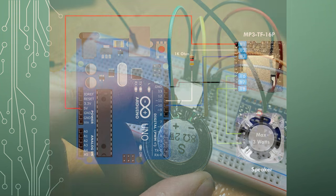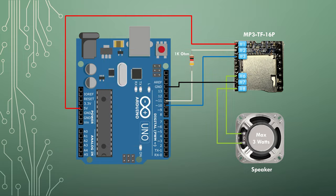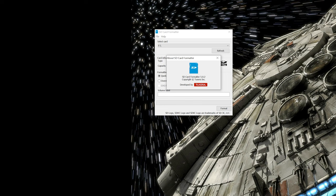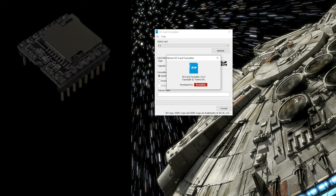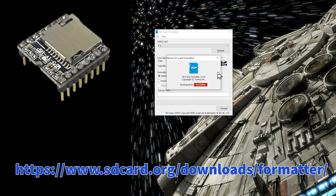Now it's time to prepare the microSD card. I found out that when formatting microSD cards with Windows, the mp3 player would sometimes not recognize them. So I used the SD card formatter software provided by Tuxera and it corrected the problem. I have put the link in the video description.